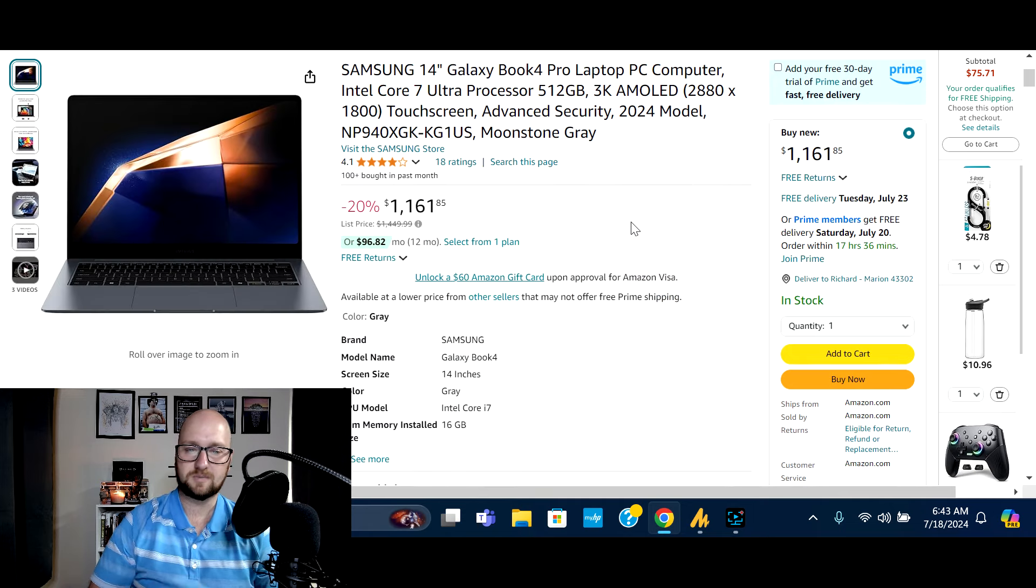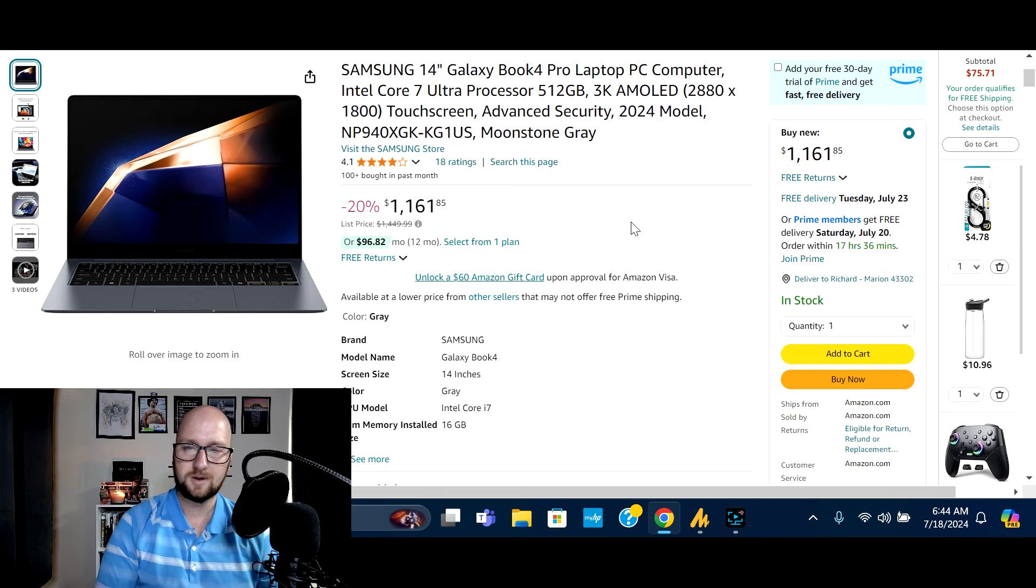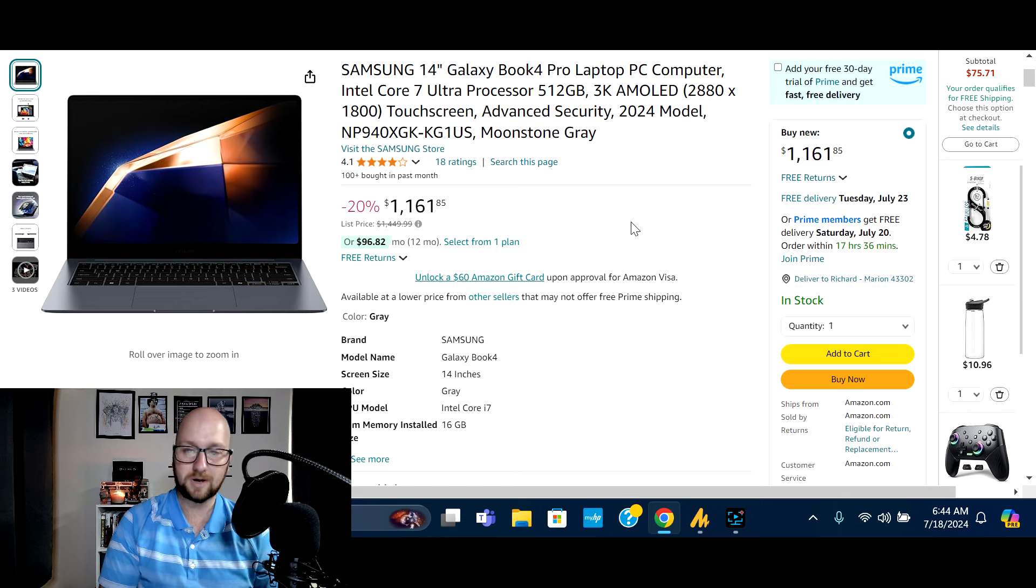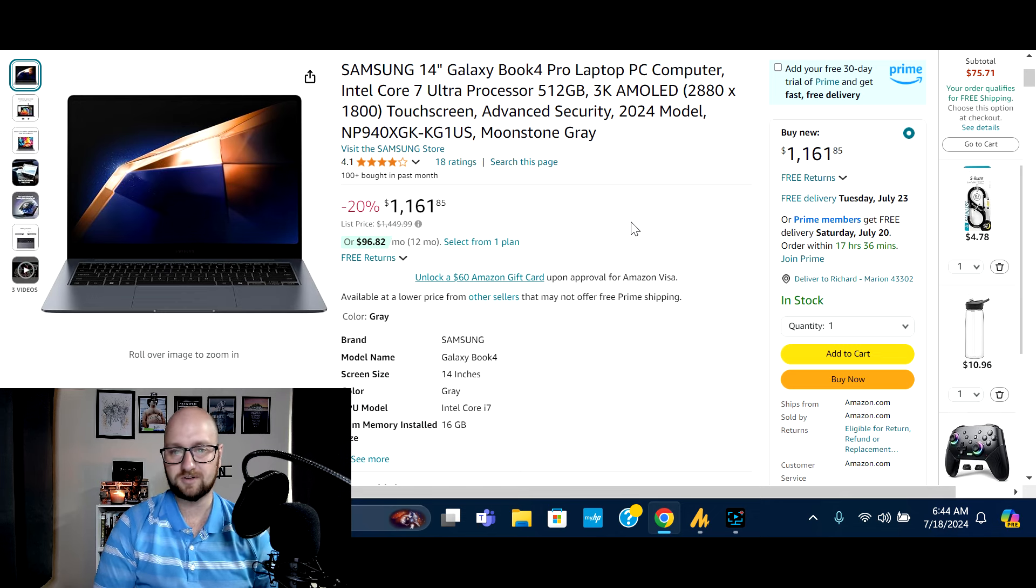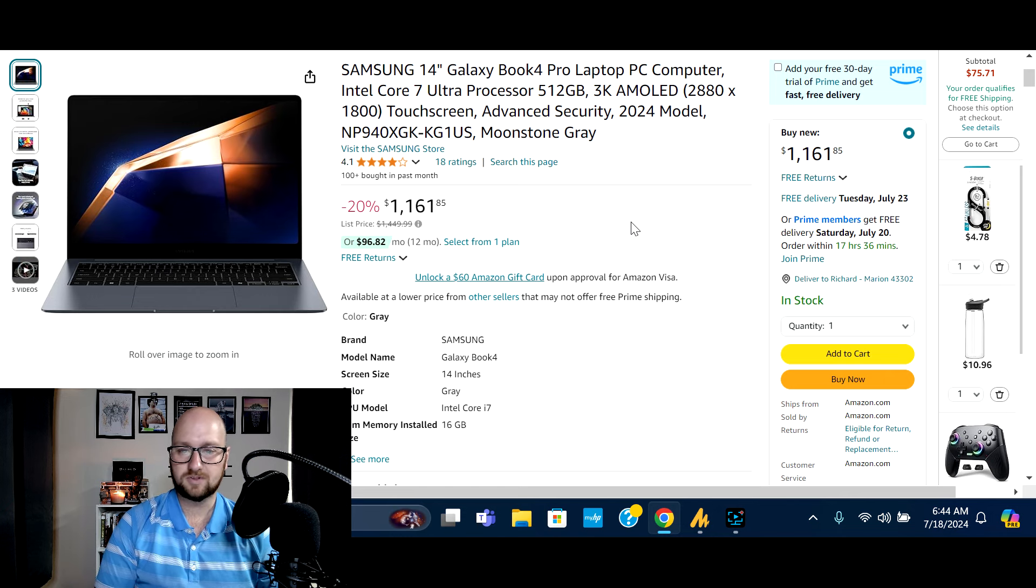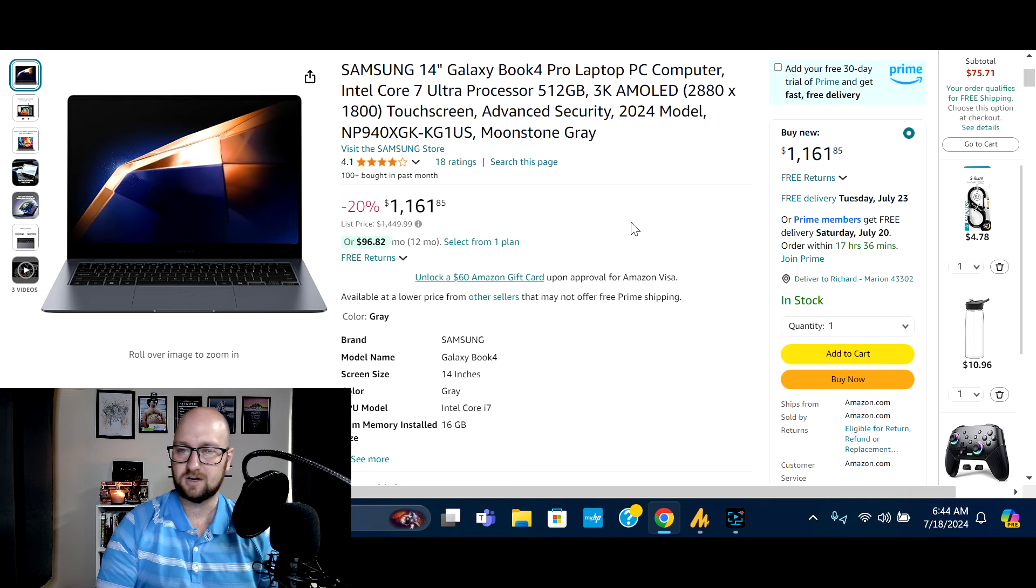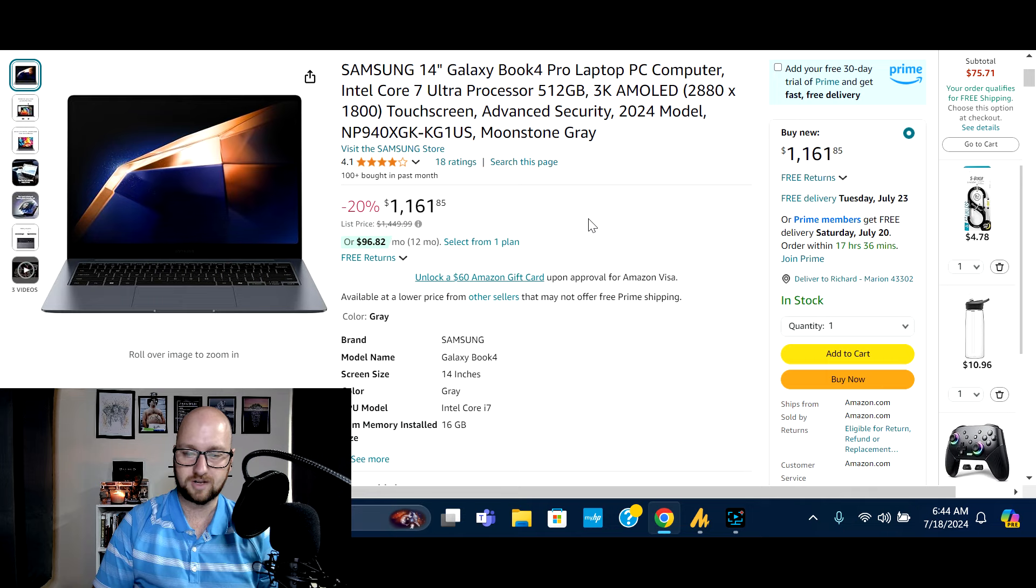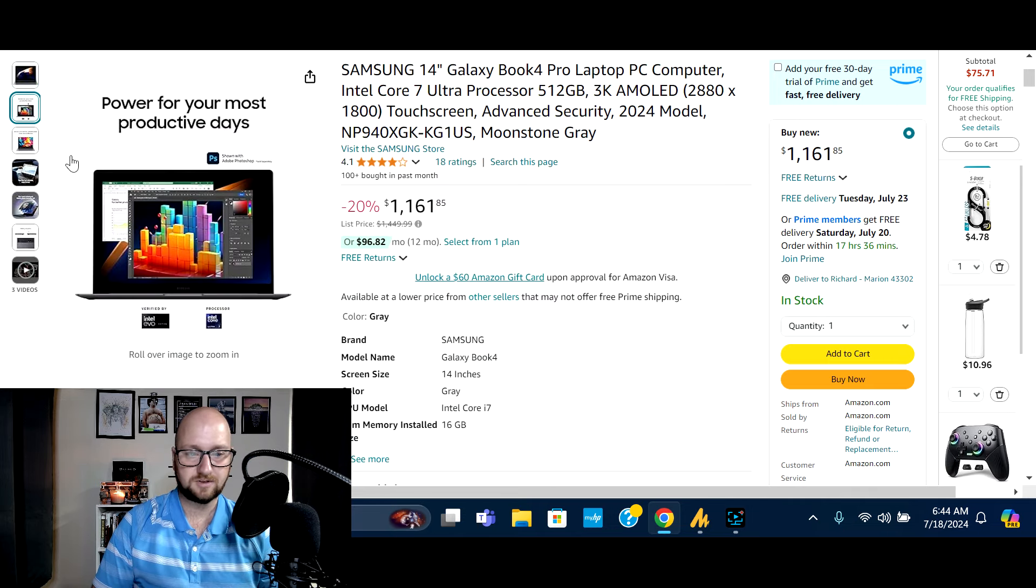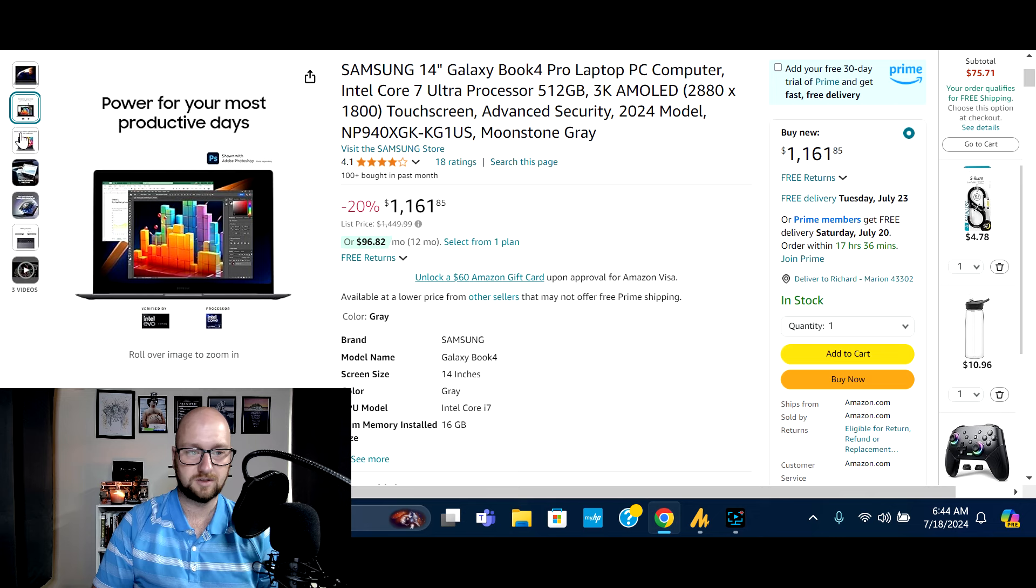Next up on the list is a little bit of a heavier hitter, in terms of performance and the hit that you would take on your pocketbook. But, you know, if this is in your budget, just wanted to bring this to you. So Samsung 14 inch Galaxy Book 4 Pro, Intel Core 7 ultra processor, 512 gigs. I'm going to guess solid state drive, but we will find out. 3k AMOLED screen. So that's 2880 by 1800 touchscreen, 2024 model. This is the Moonstone Gray.